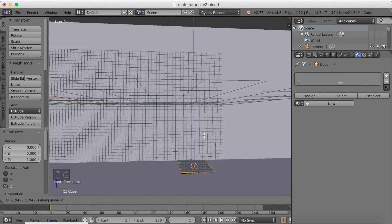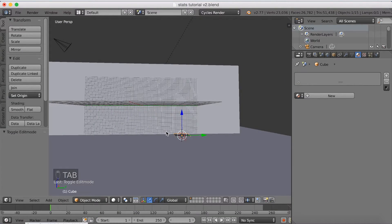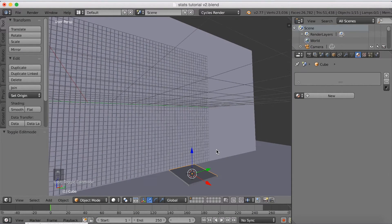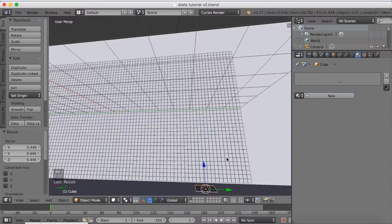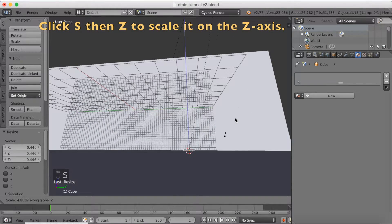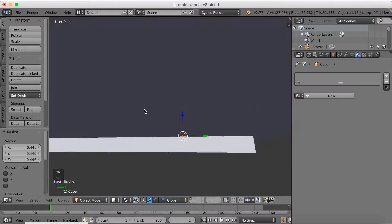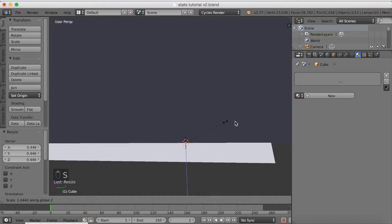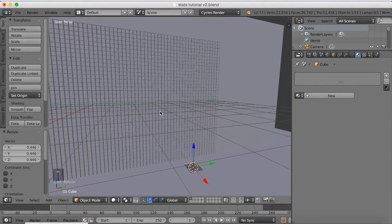Now click G then Z to grab the top face down on the Z axis — this is the value of 0. Scale the bar a little bit down with S and left click to confirm. When we now click S then Z to scale on the Z axis, it's only going to scale upwards and not downwards, because the origin point is at the bottom. As you can see there are no bars at the bottom, only on the top, which is really good for the animation.